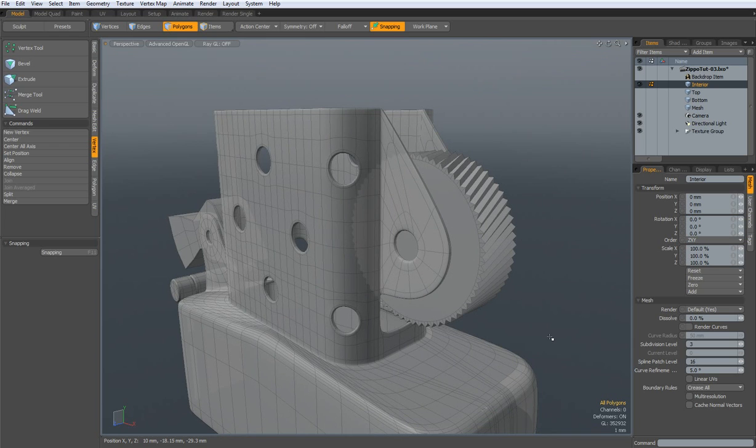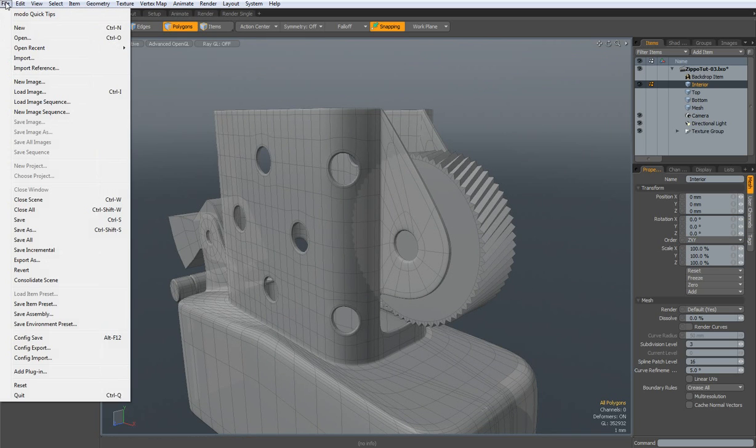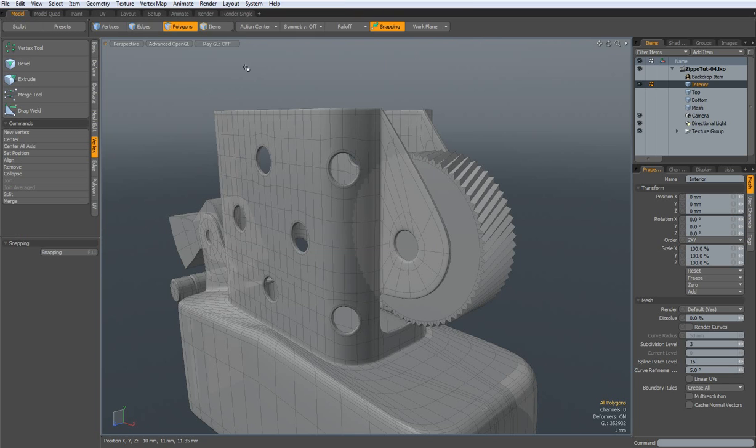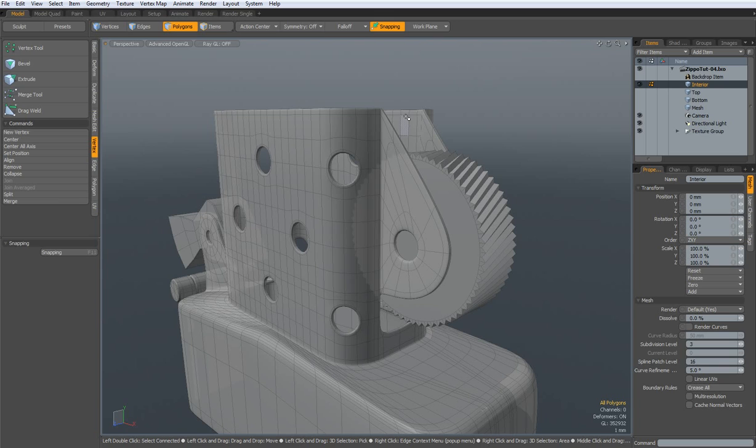So, I make a new save. Zippo 04. And then we do the axis.